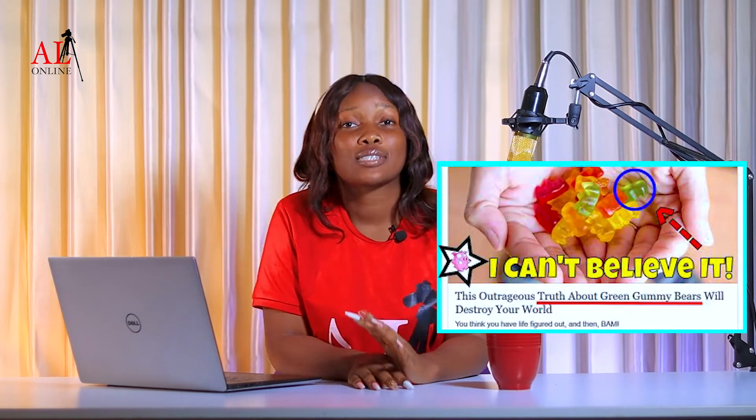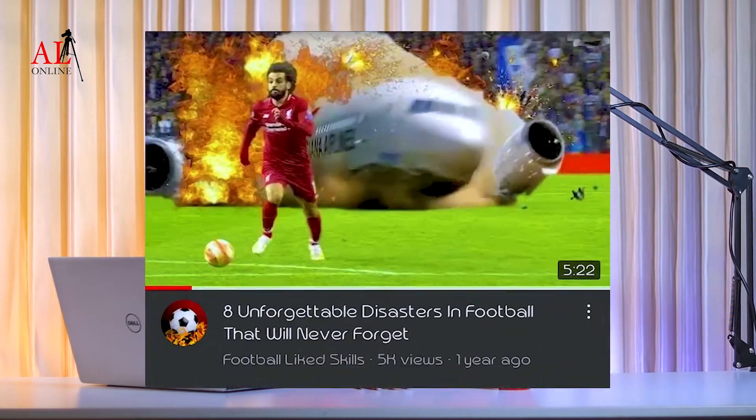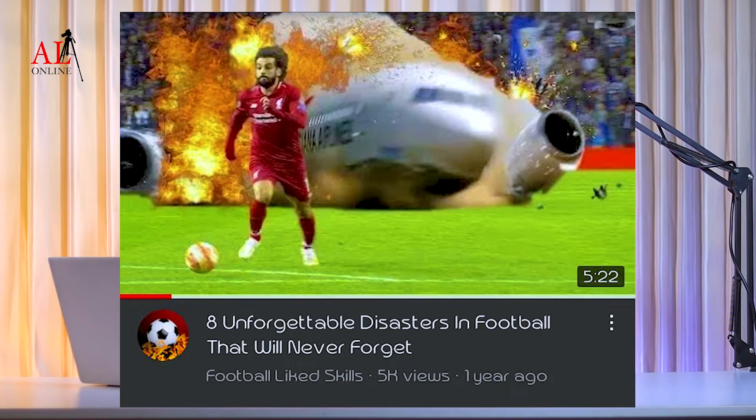Secondly, they always have catchy phrases like 'this is a must watch,' 'you won't believe what happened,' 'you have to sit down for this.' When you see content that is almost unbelievable — something that can never happen — it's designed just to catch your attention and make you want to watch the video or read the article.